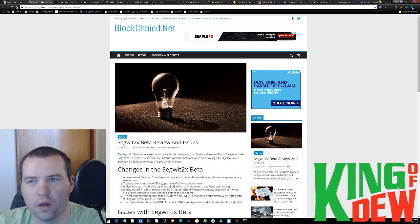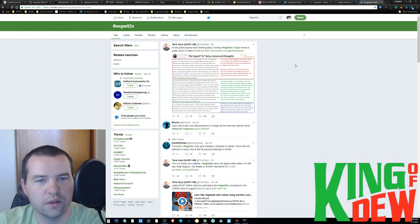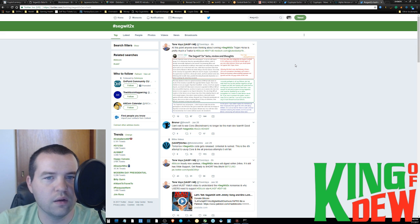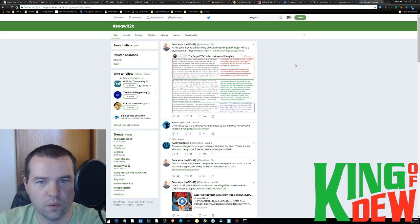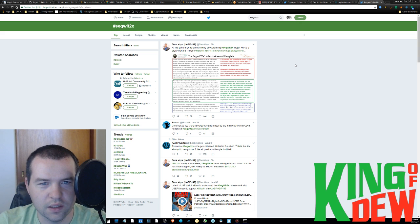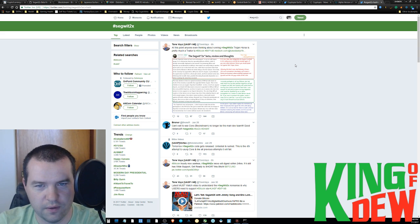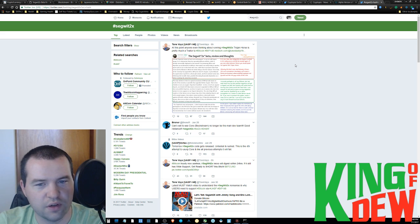I actually have here's an actual tweet. At this point, anyone even thinking about running SegWit2x Trojan Horse, as they're calling it, is pretty much a traitor to Bitcoin. This is crazy, guys.